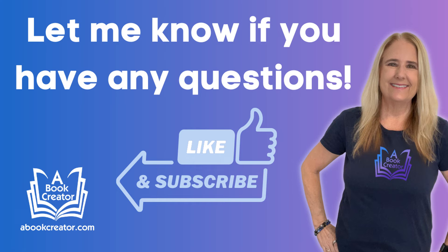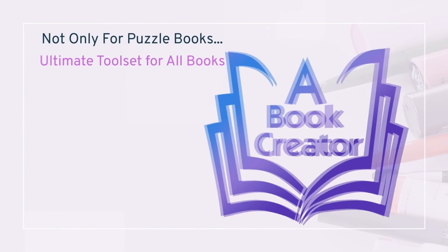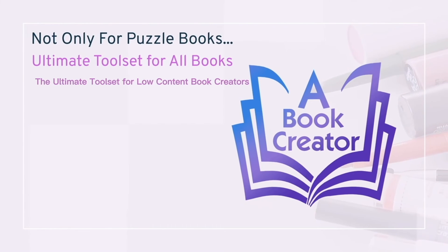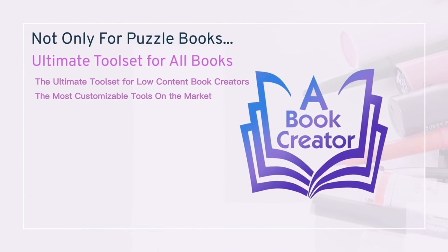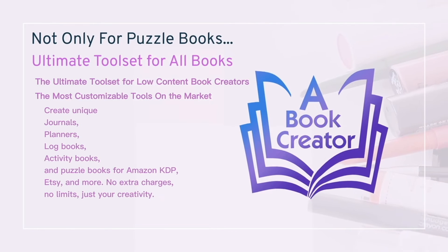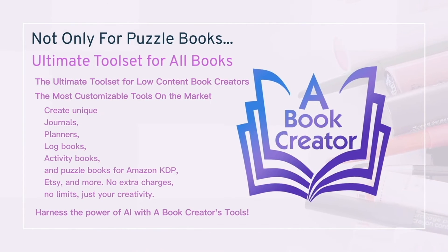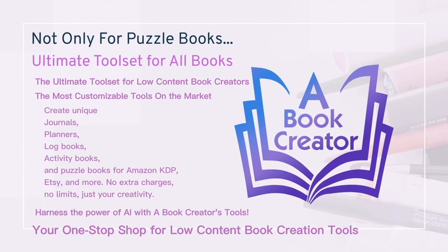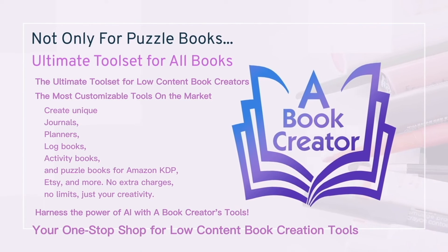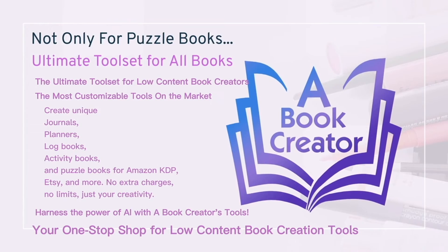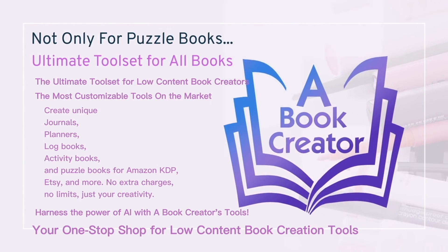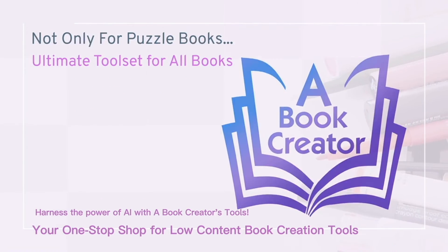Don't forget to like and subscribe, and I'll see you in the next video. Your journey to crafting journals, planners, logbooks, and more starts here. Get going now with a free three-day trial at abookcreator.com.